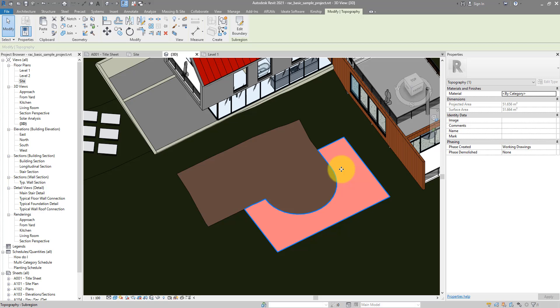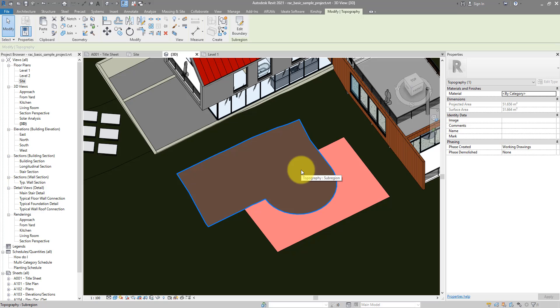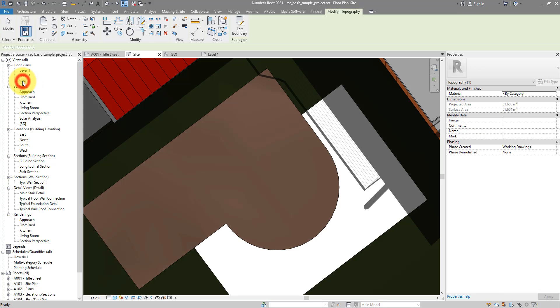One point of caution though. When you do this trick, make sure to do it in a 3D view like I've done. If you instead go to a plan view, maybe to site.